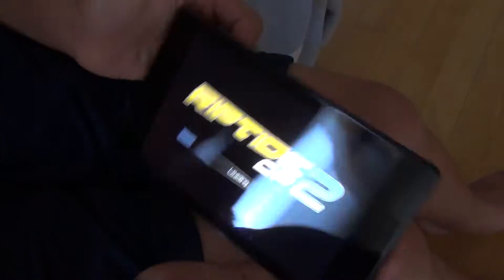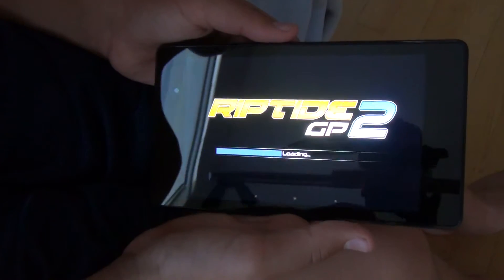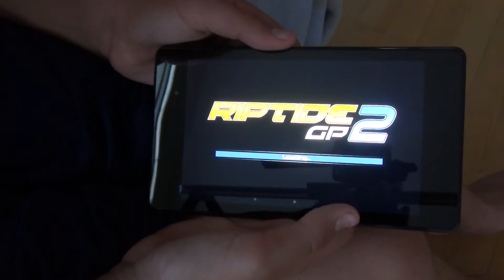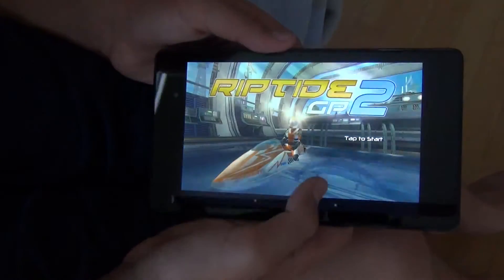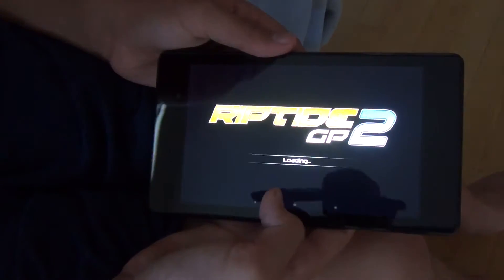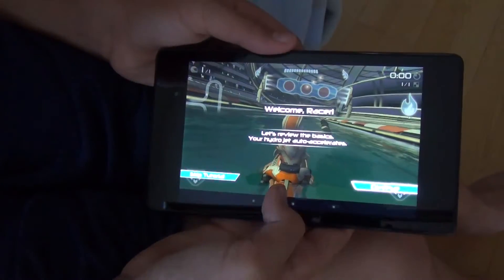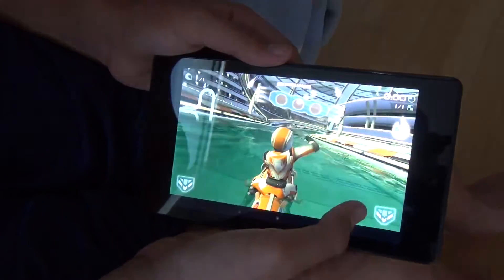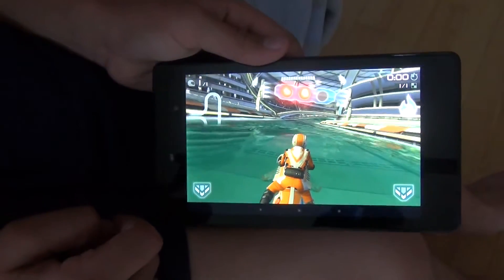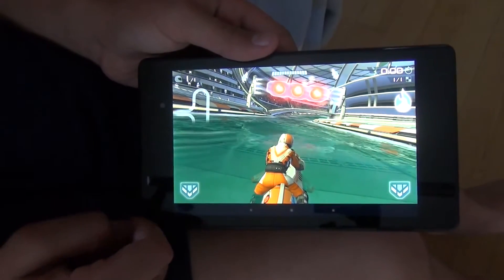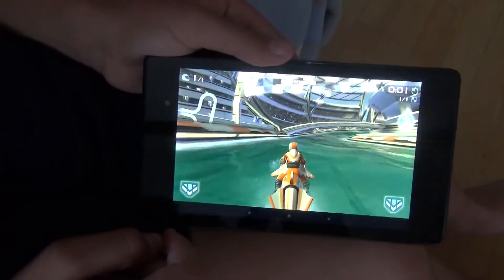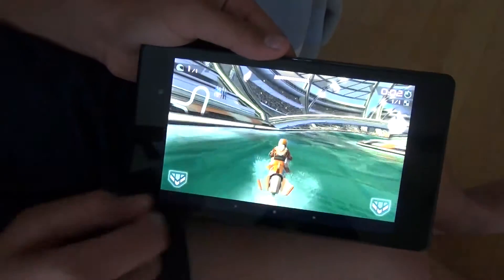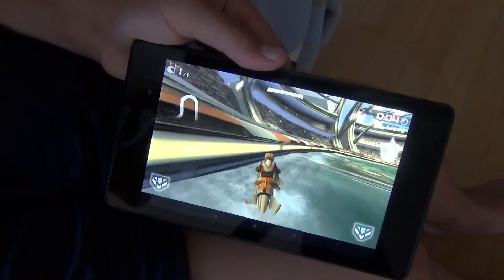When we open up a game like Riptide GP2, it performs great on the Nexus 7 on stock Android, and it performs even better with this ROM. It is still at full performance, you're getting no stutters in the game, and the graphics look really nice. As you can see, I'm just playing through the tutorial, and it looked really nice.